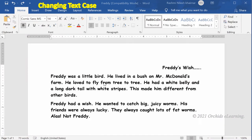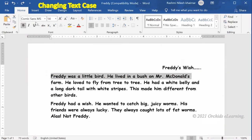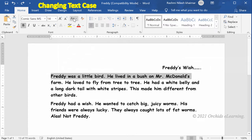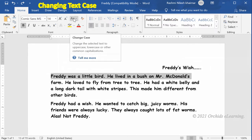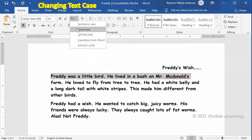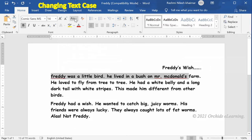To change the text case, select the text. On the Home tab, in the Font group, click the down arrow next to the Change Case button. A drop-down list of change case options appears. Choose the desired capitalization option and check the effect of each change case option.